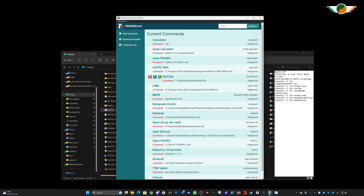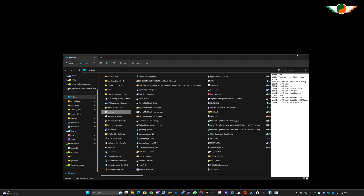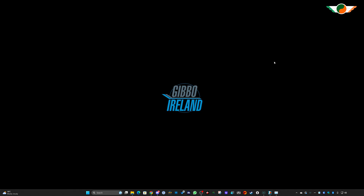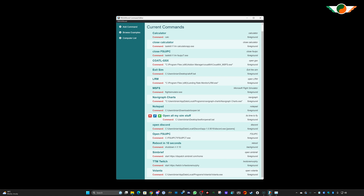And there we go - everything closed with just one click, which is soon to be just one voice command. That's how everything works on the PC side with everything fully set up there. The final step is to connect up your smart home platform, which for me is Amazon, which we'll do next.